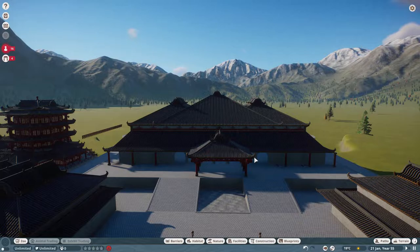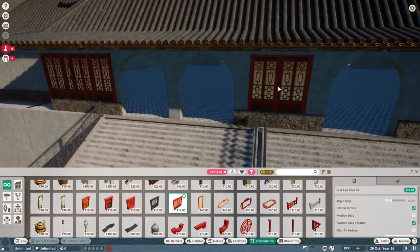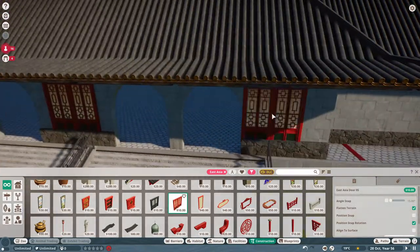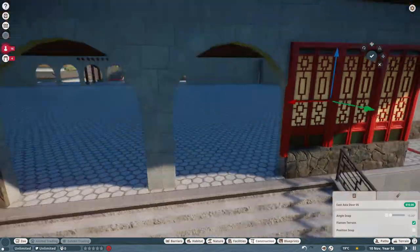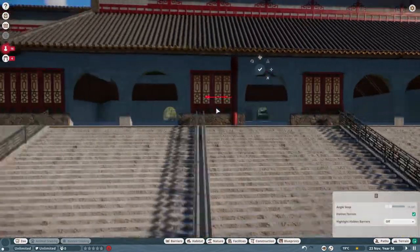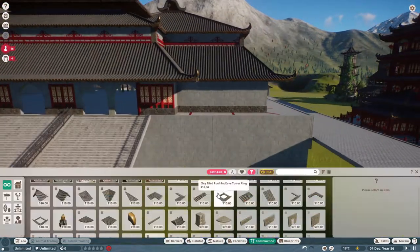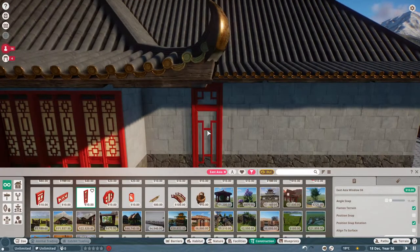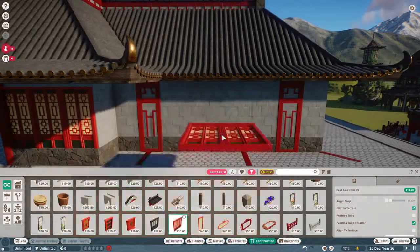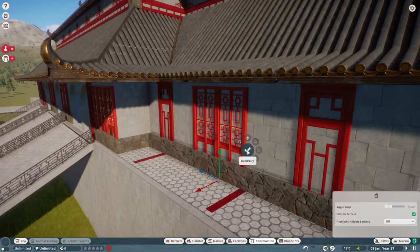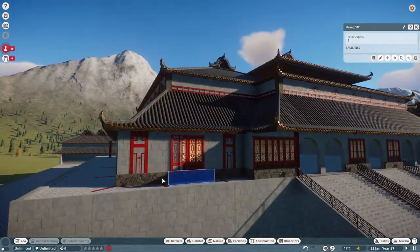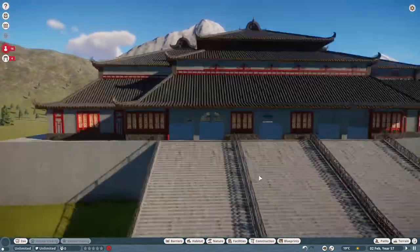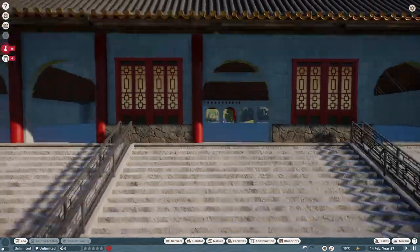I figured we would start with the giant panda just simply because this section of the zoo is a Chinese section and there is no animal more synonymous with China than the giant panda, and also it's one of the few Chinese animals we do have in the game. This part of the zoo I figured we would start with China just because of the way our builds have gone at the beginning of the entrance. But I want you guys in the comments below to vote for what part of Asia you'd like to see after China.